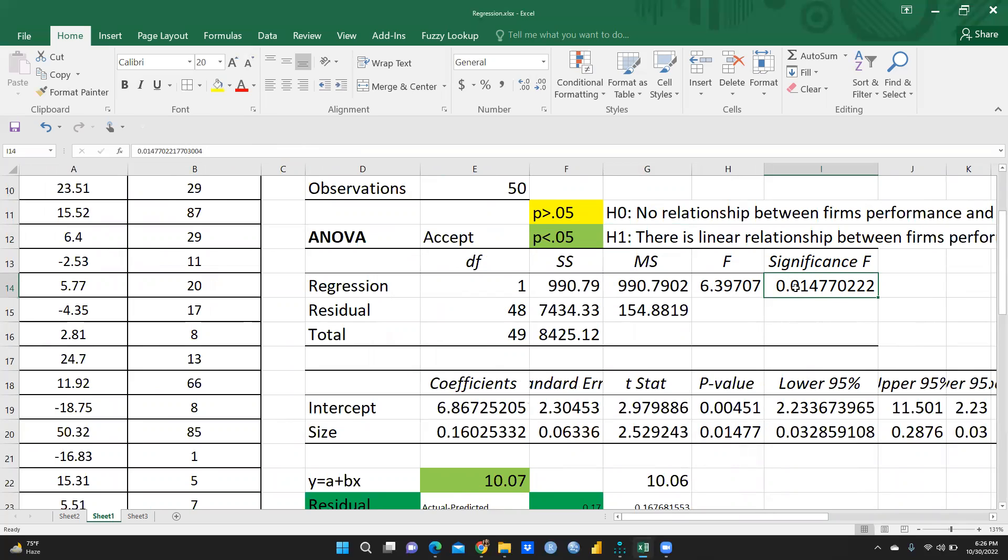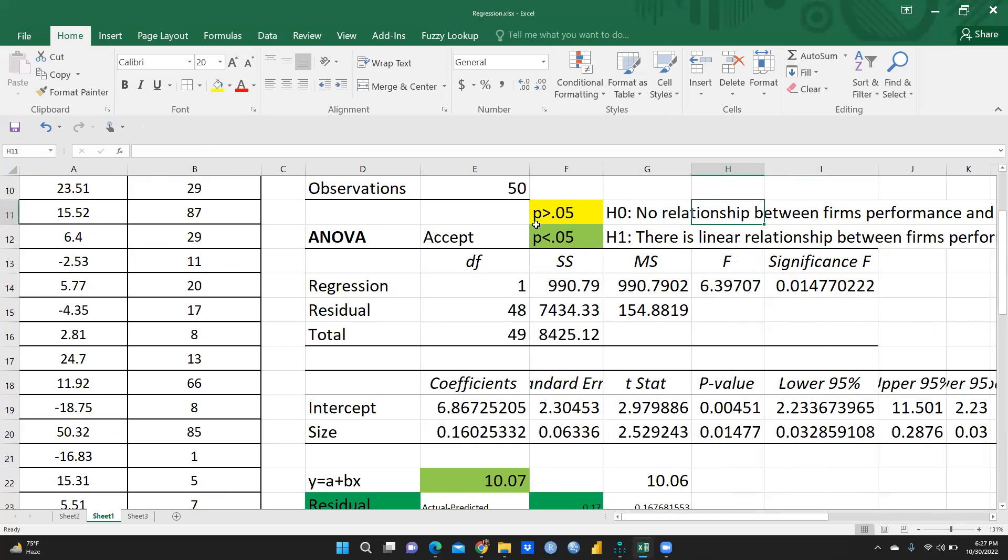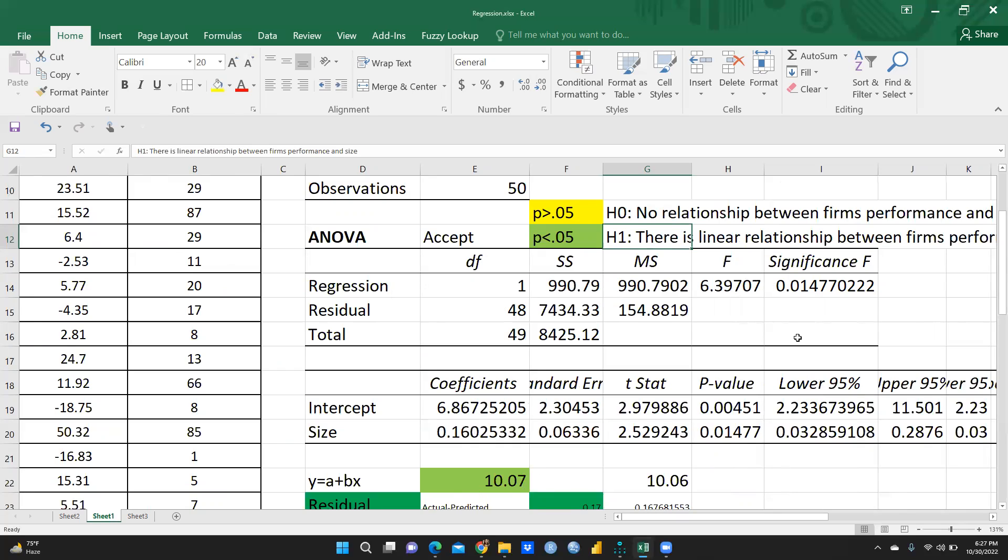So in our case, we would accept this one, the alternate hypothesis. We are going to reject this null hypothesis. This value is more than 0.05. So what we have to do? We will write here we have failed to reject null hypothesis and we are going to reject alternate hypothesis. Because this significance F value is greater than 0.05 or less than 0.05, that will decide your acceptance or rejection of the null and alternate hypothesis.